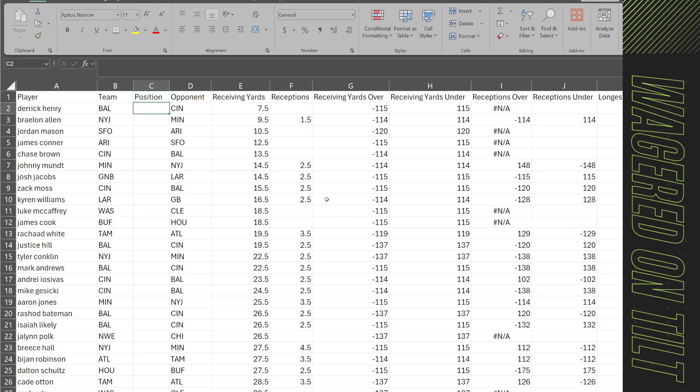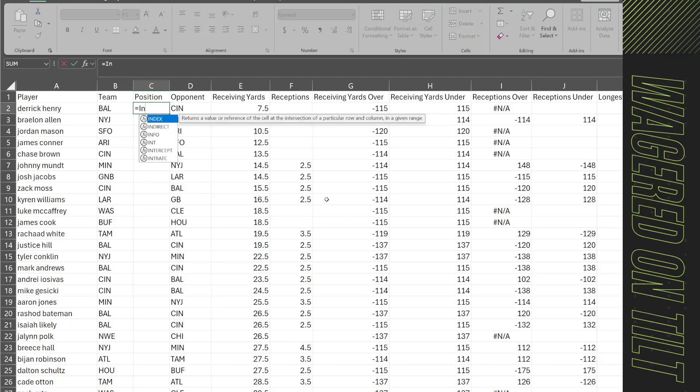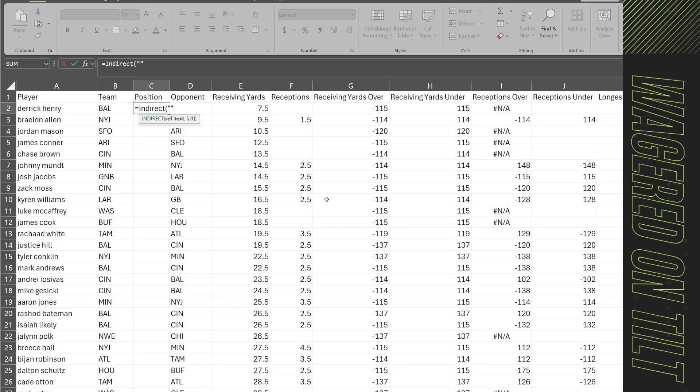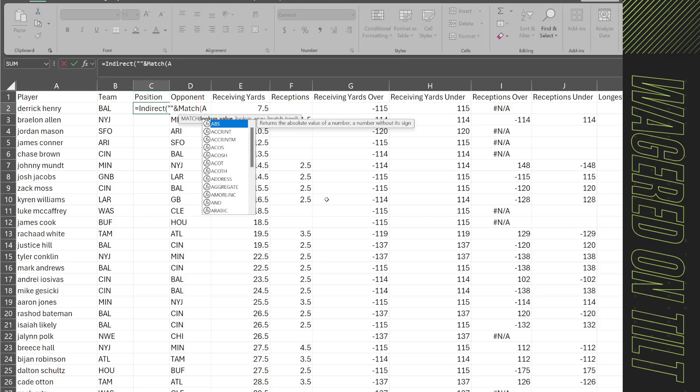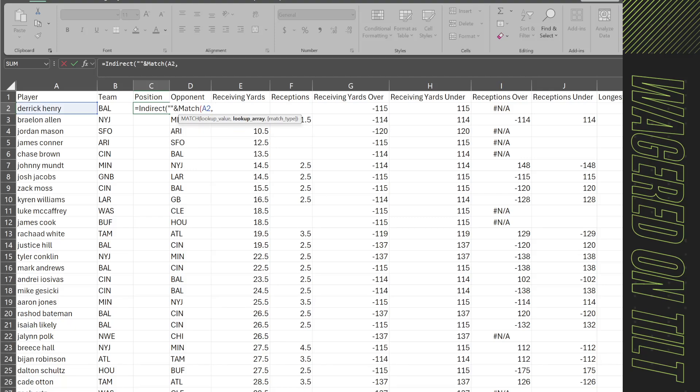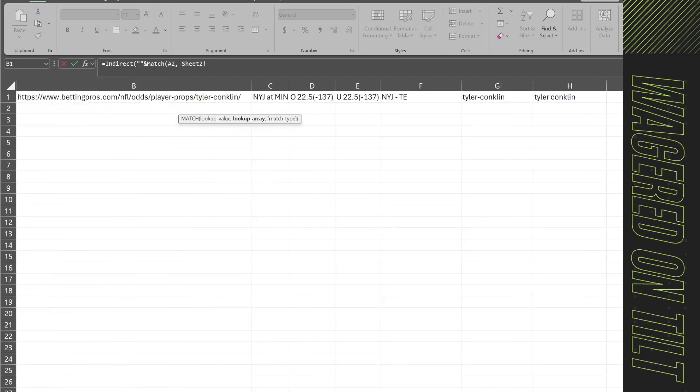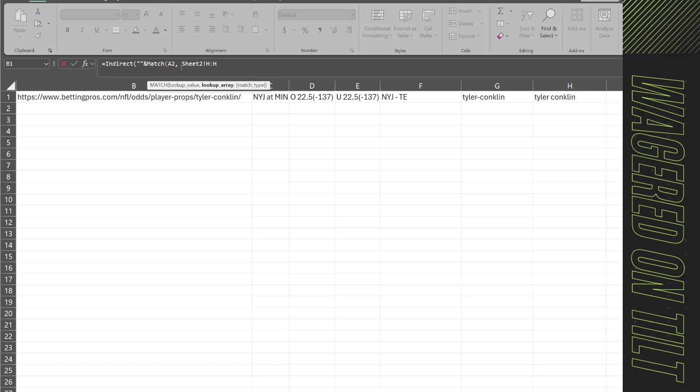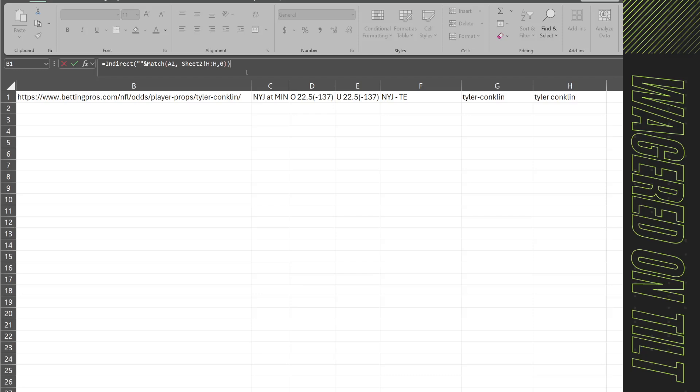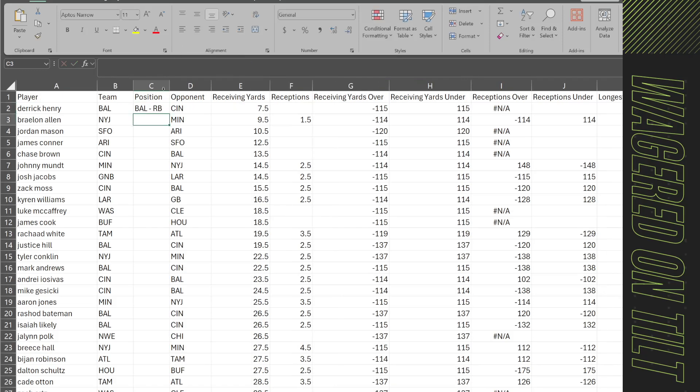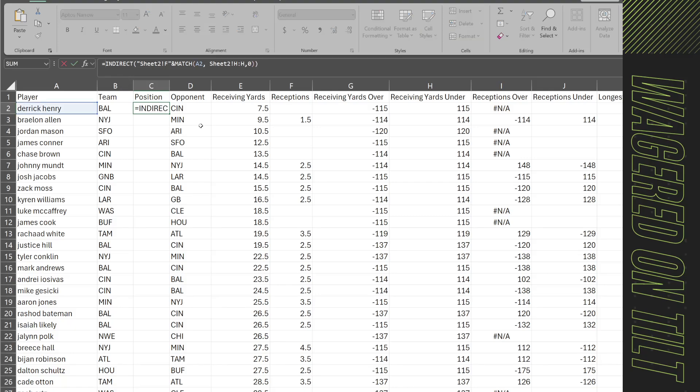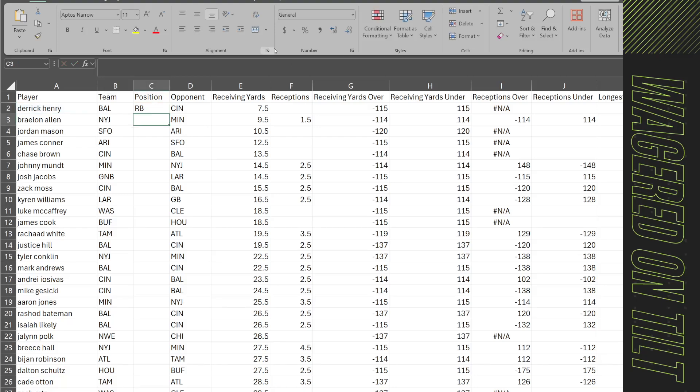Right I'd say return me the position but return me only the last two characters. So if we were to do this real quick I'll show you what that looks like. Equal indirect, I'm just going to put a double quote for now and I will do a match of a two. Now I'm going to come over to the sheet that we just did from column H right H to H zero. I'm going to take this and enter it here and I want it to return me F.